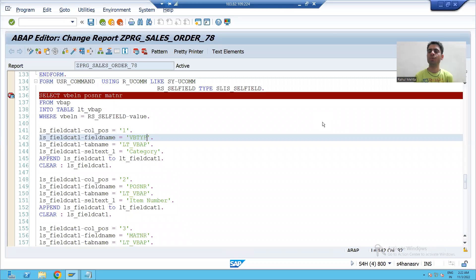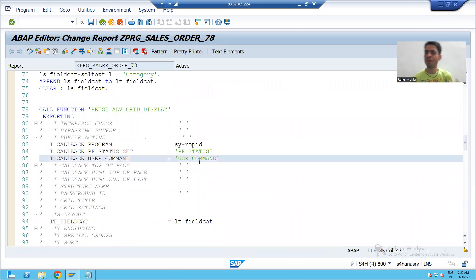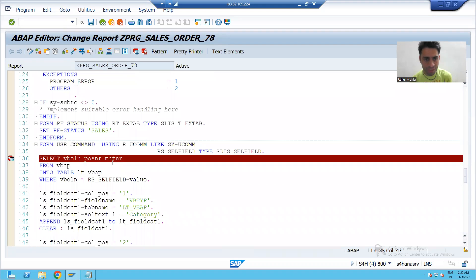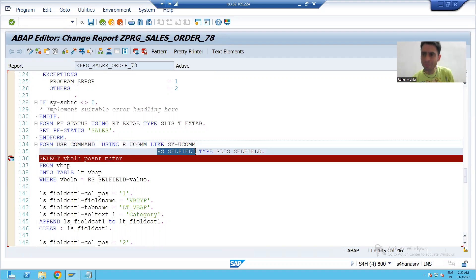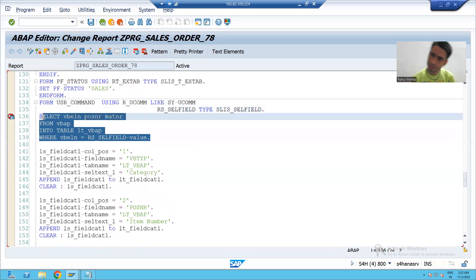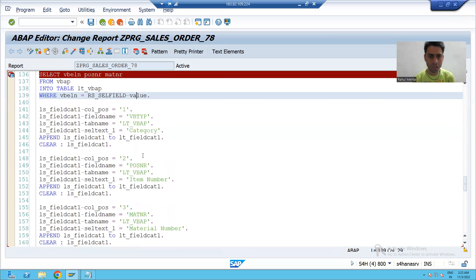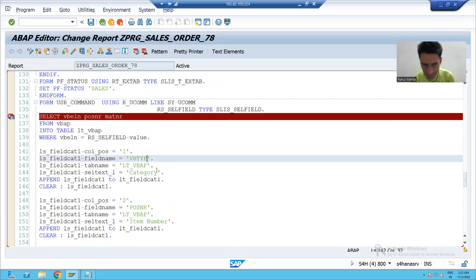We will continue the topic of user command. In the previous video we uncommented the parameter i_callback user command, gave a name for that parameter, and created a subroutine with the same name. Using the parameter of this subroutine with hyphen value, we get the sales document number value on which we place the cursor. We then fetch data from the VBAP table based on that input and created a field catalog of three columns.